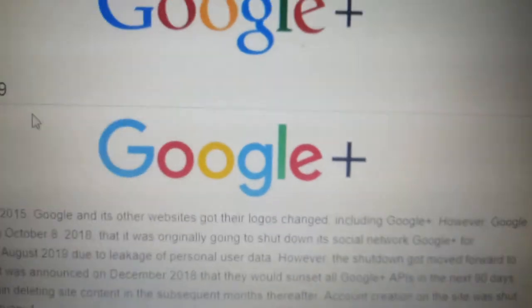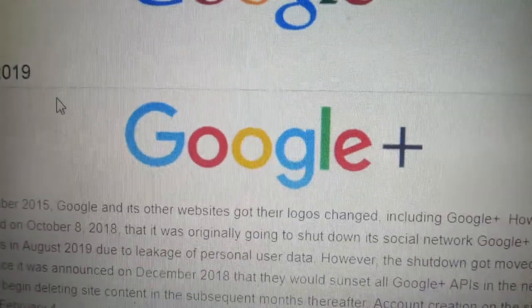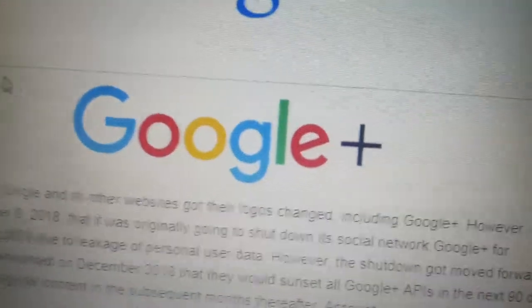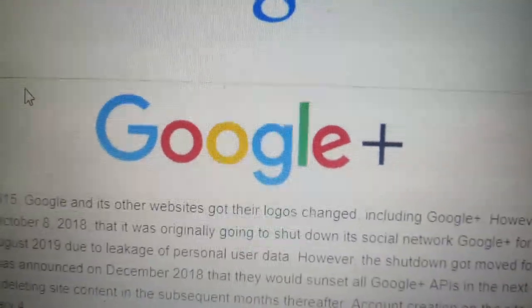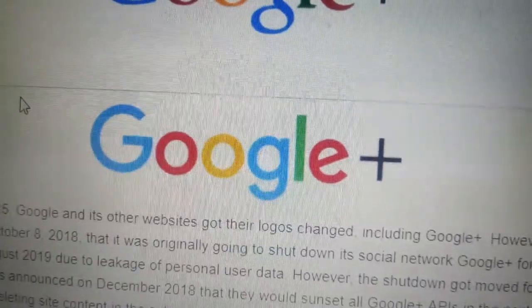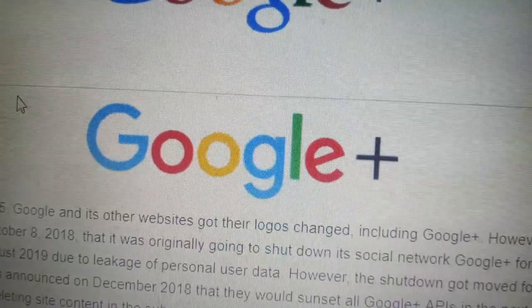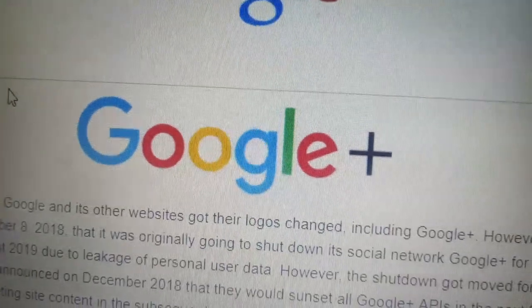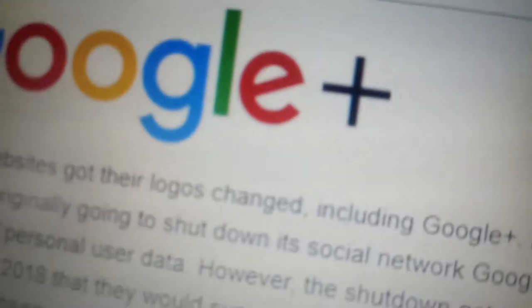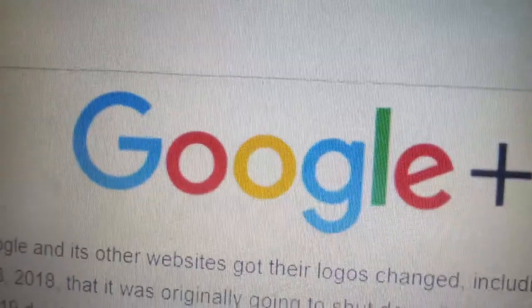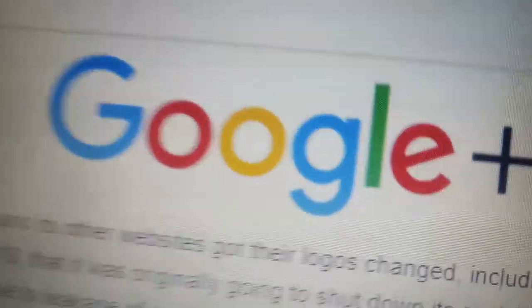And finally, 2015 through 2019. Google Plus officially got defunct in 2019, so we got the Google logo, because I already did Google, and we got a black plus sign.